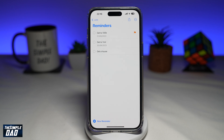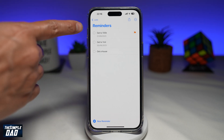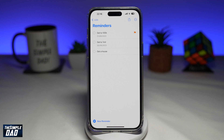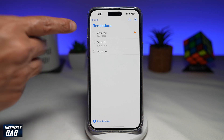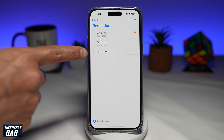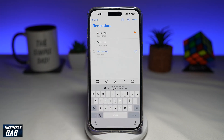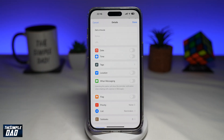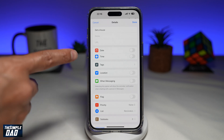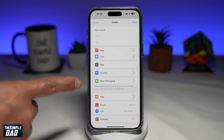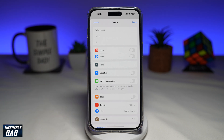Let me show you how to enable this. First, go ahead and open up your reminder app. Here I've got three reminders — two with a date and a third one that does not have a date. If I tap on the third one and then tap on the info icon, I won't be able to see the early reminder feature. Early reminder will only work if the date or time is enabled.